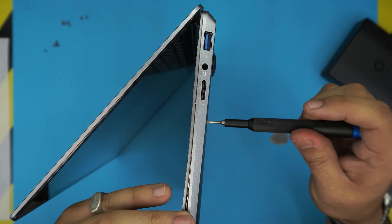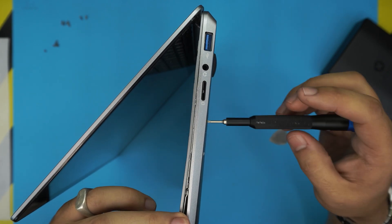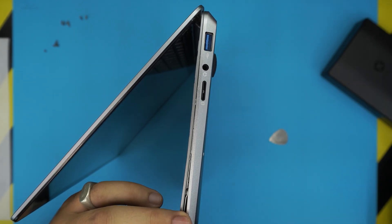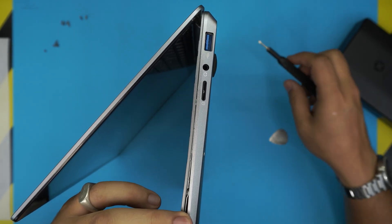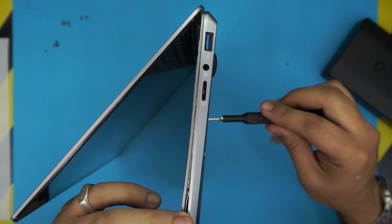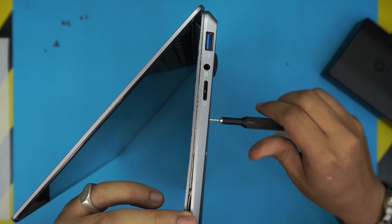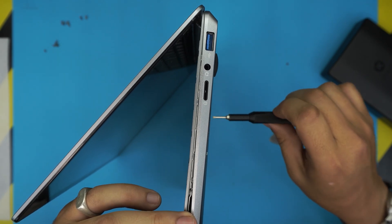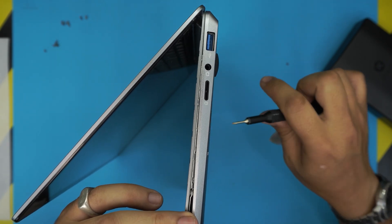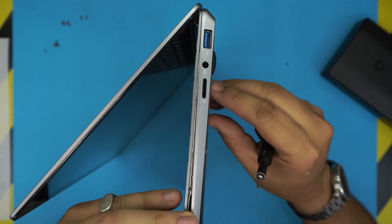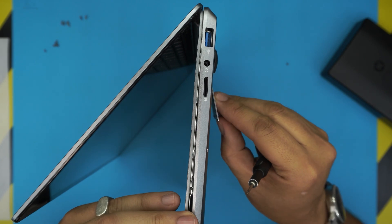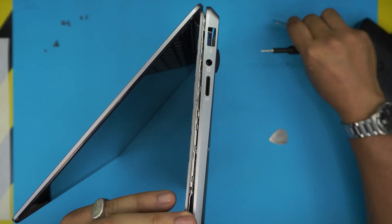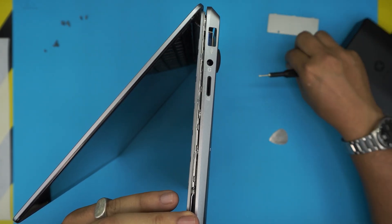I believe that you have to remove this cover. Let me see if I'm actually mistaken or not. I'm just going to remove the two screws for the bottom cover.